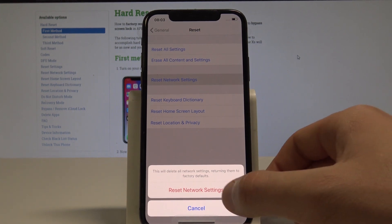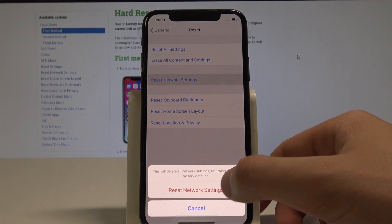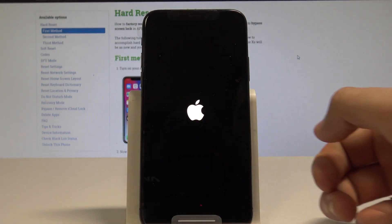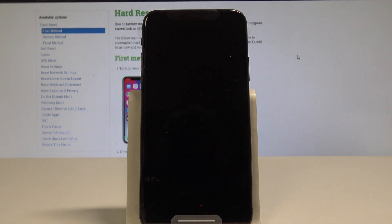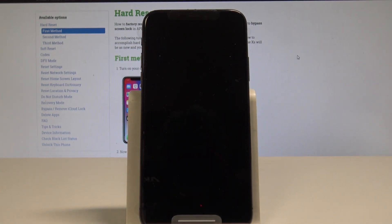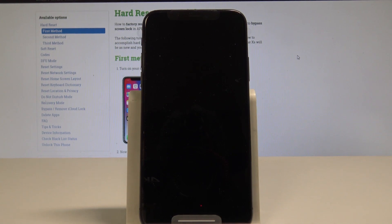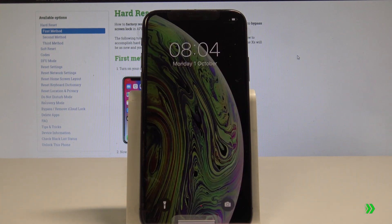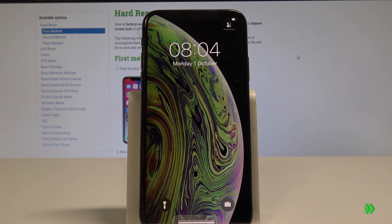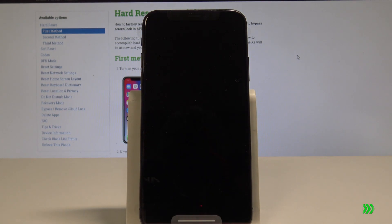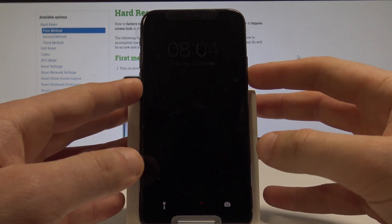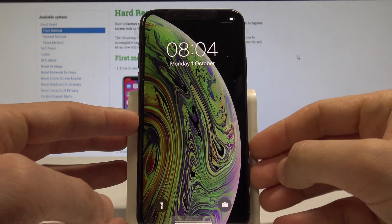So let's choose reset network settings to confirm it and right now the device is performing the operation. The iPhone is returning the default network configuration and basically that's it.